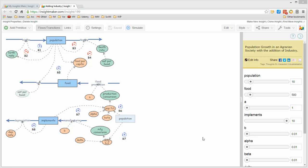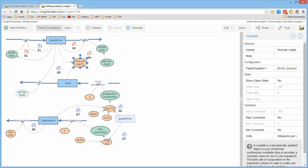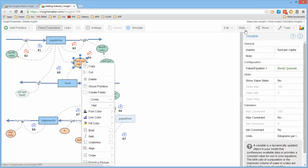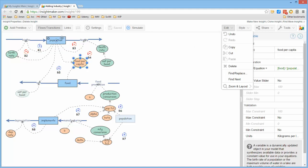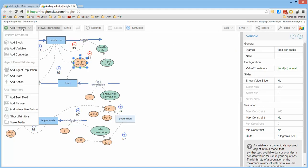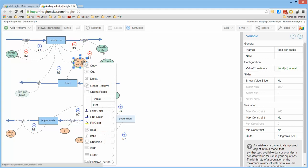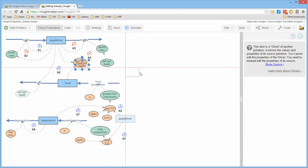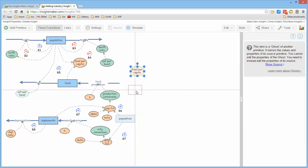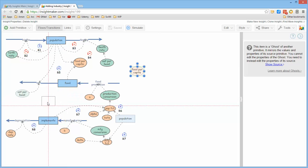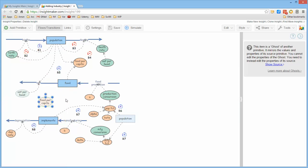What Insight Maker provides is a feature called ghosting so that if you select a primitive and right click on it or click on the primitives menu, it says ghost primitive. It simply creates a disembodied spirit, a duplicate of that primitive. Notice that it's dimmed from the original, which you can take and move any place you want to, and it's essentially a copy of that primitive.